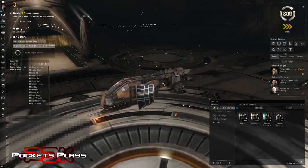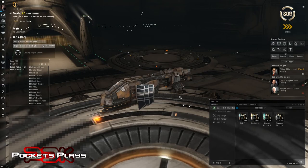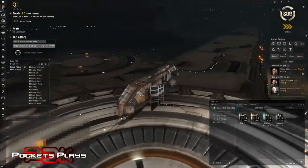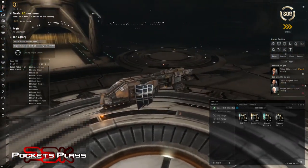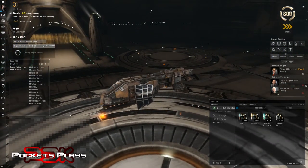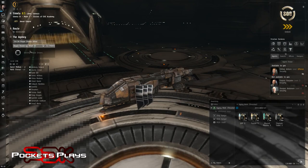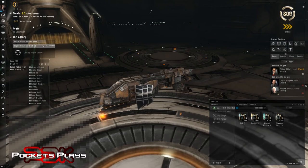In our last episode we ran our first couple of missions and got ourselves started, got ourselves set up with our destroyer. But since then the agency event arms race has started and I've run a couple of them in another video on my channel.